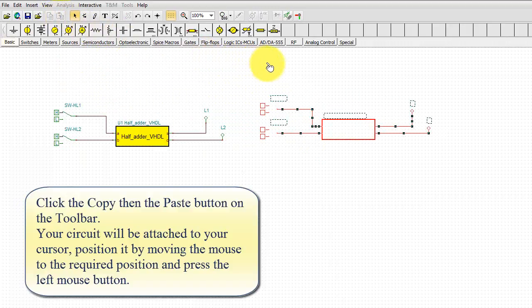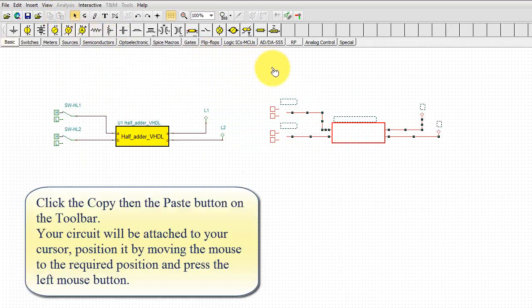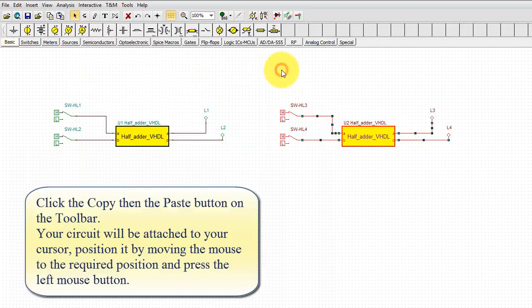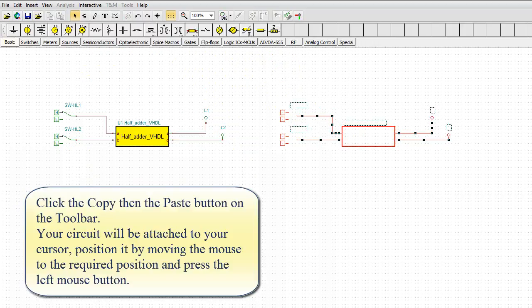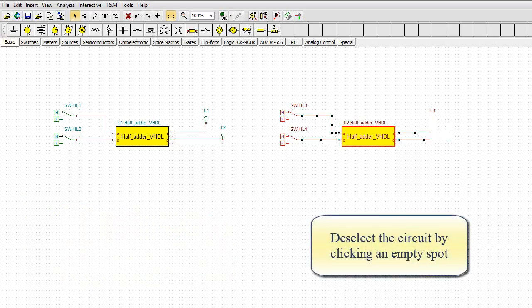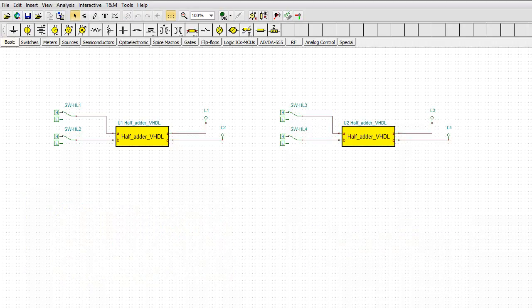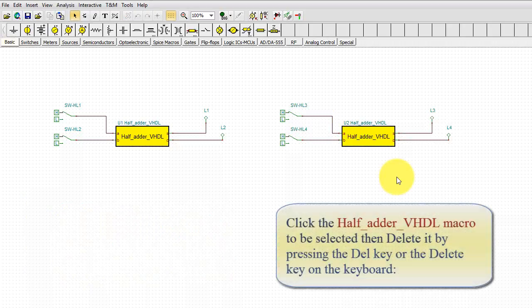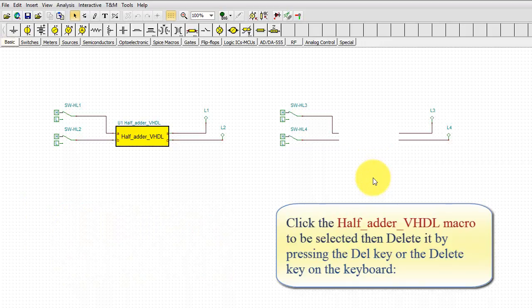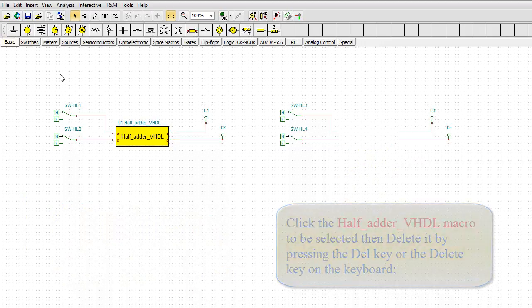Your circuit will be attached to your cursor. Position it by moving the mouse to the required position and press the left mouse button. Deselect the circuit by clicking an empty spot. Click the half adder VHDL macro to be selected, then delete it by pressing the DEL key or the DELETE key on the keyboard.